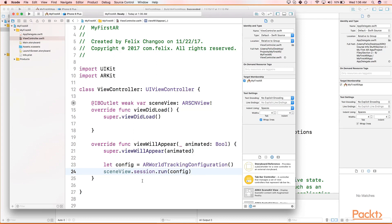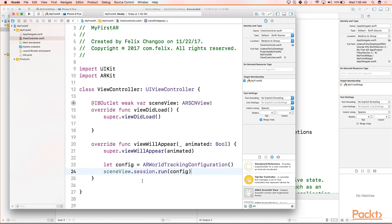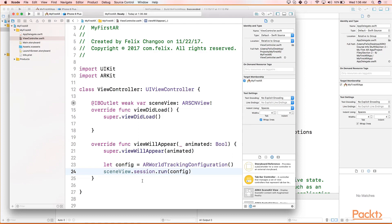In case you're wondering what world tracking even is, Apple defines it as quote unquote "world tracking provides six degrees of freedom tracking of the device." I'm not going to divulge the entire definition—you can easily look this up on Apple's website. However, for the sake of simplicity, just know this: world tracking will allow you to keep track of everything from the device orientation, position, and real surfaces as seen from our camera.